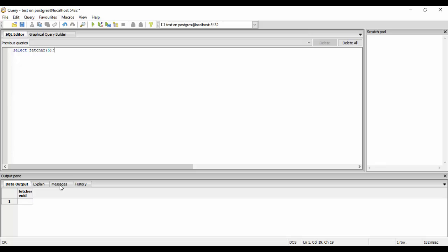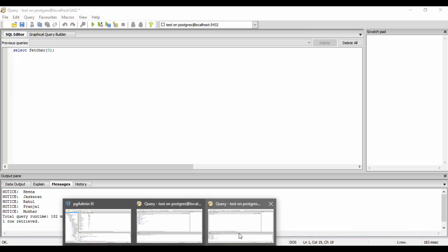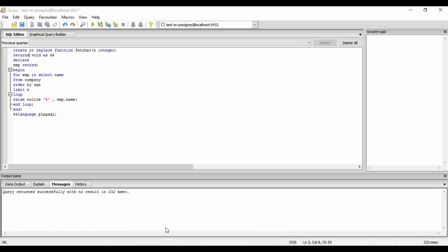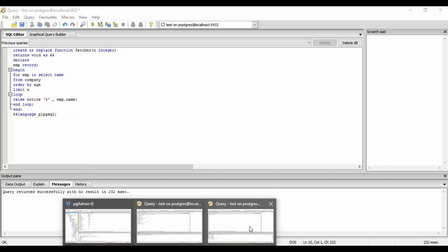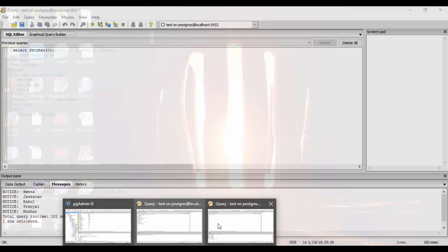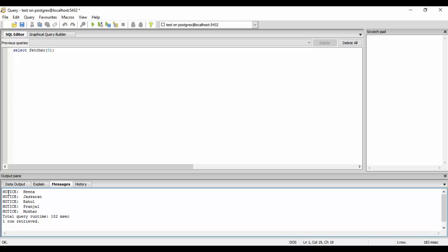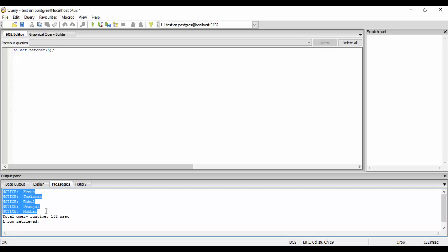Oh, we just need to check the messages because it was a notice statement. It comes inside the messages section, not inside the data output. If you could see that it prints a notice of five people that we demanded.